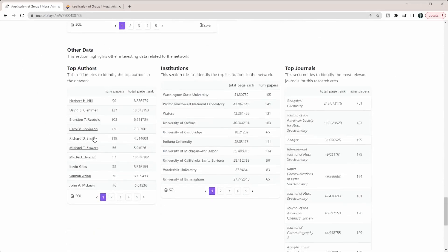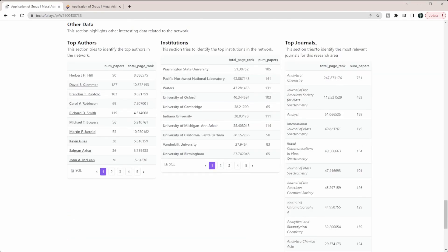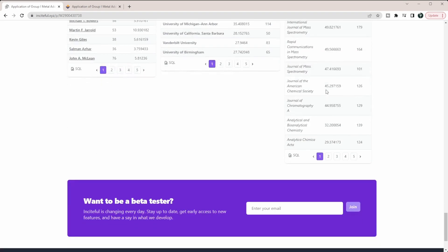Finally down here we get other data: the top authors in this field, the top institutions in this field, and the top journals in this field. This journal area might be a really good area if you're trying to figure out where you should be submitting papers. If you look at a paper that's really similar to yours, some of these journals might be really good for yours as well.